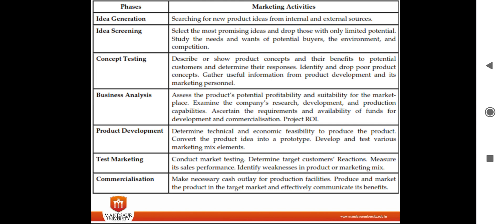The third stage is concept testing. In concept testing, the ideas you have identified need to be tested with selected potential groups, and you have to determine their response about the idea — checking whether that concept is going in the right direction or not.